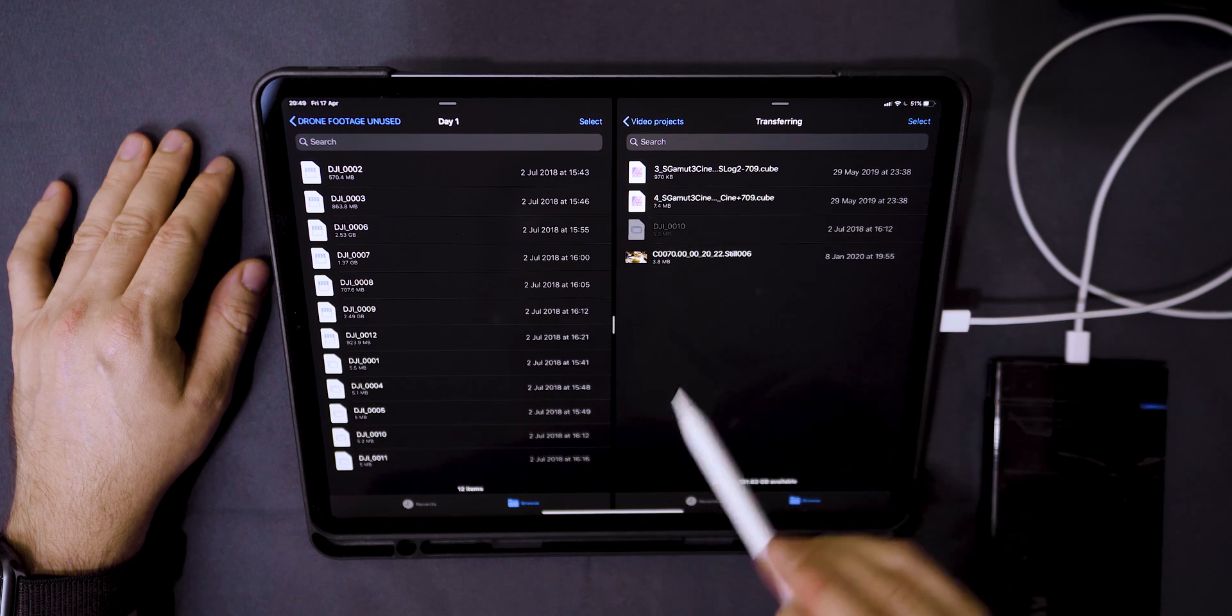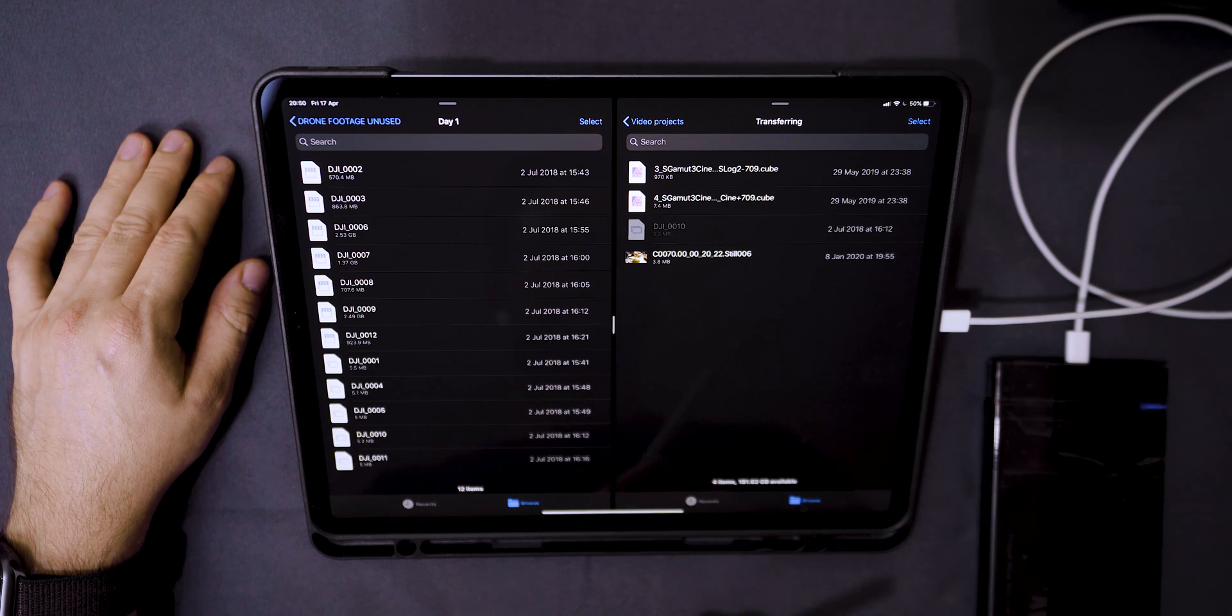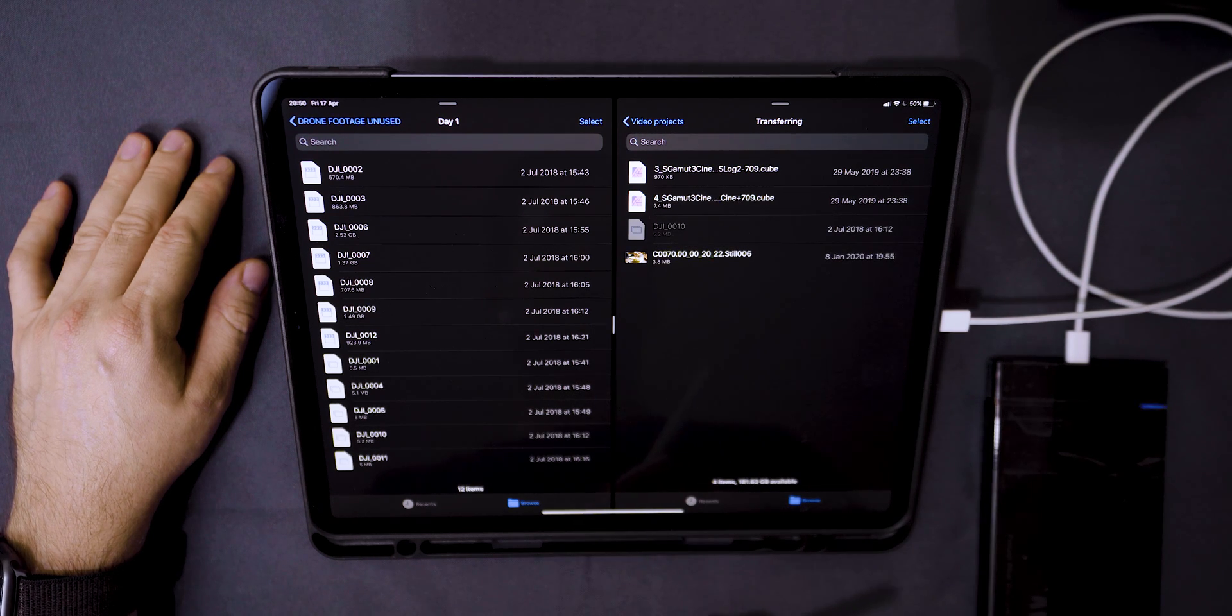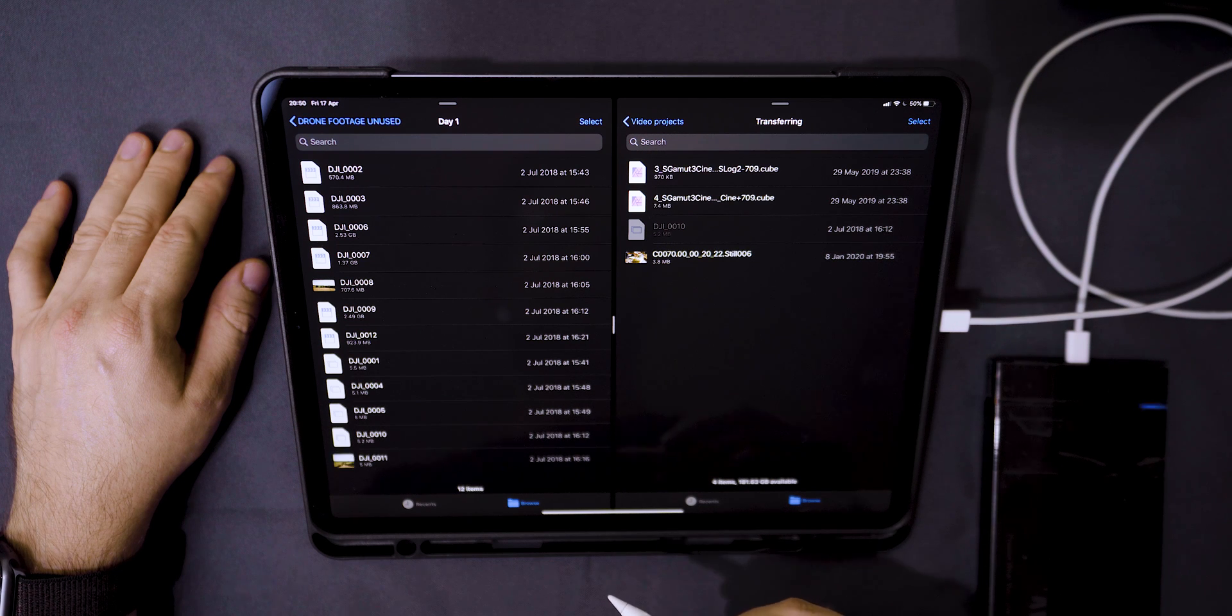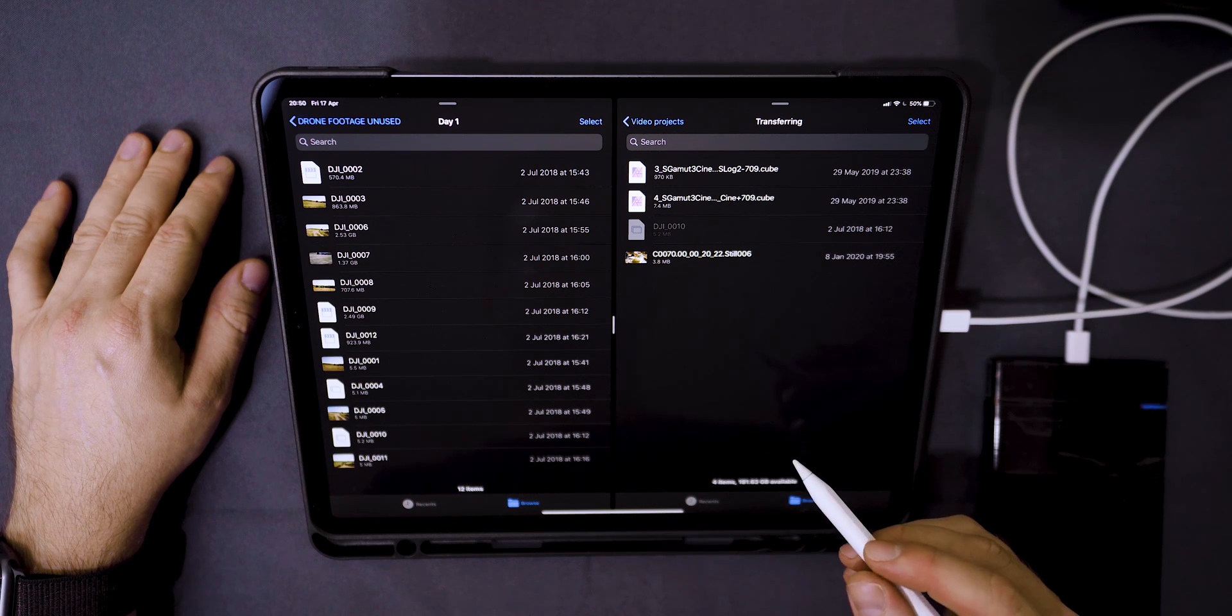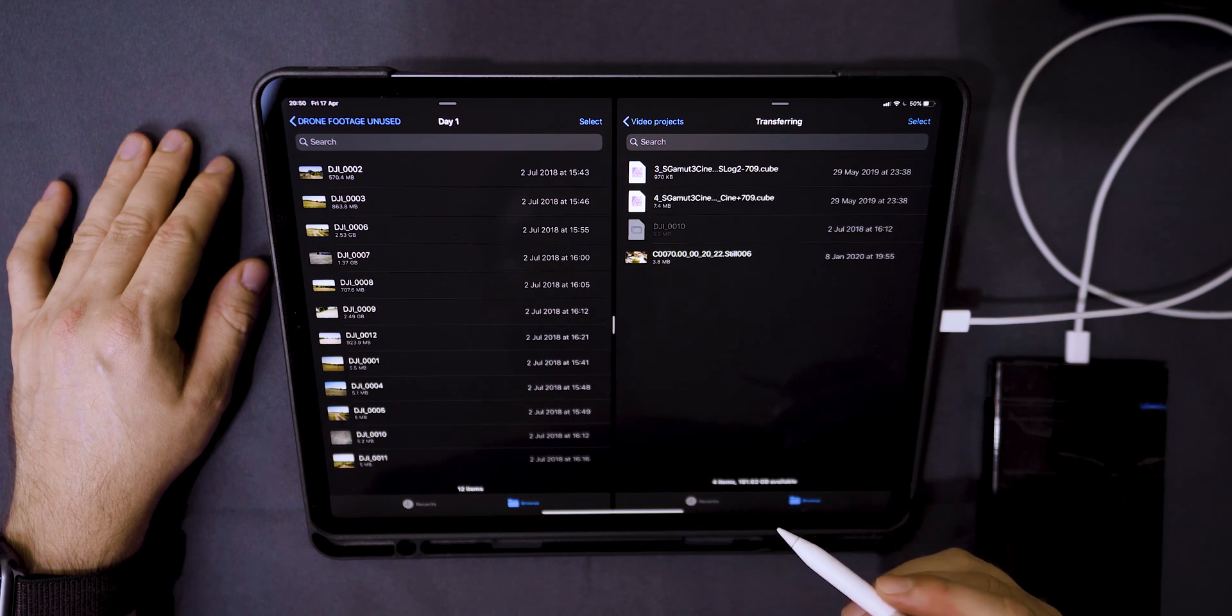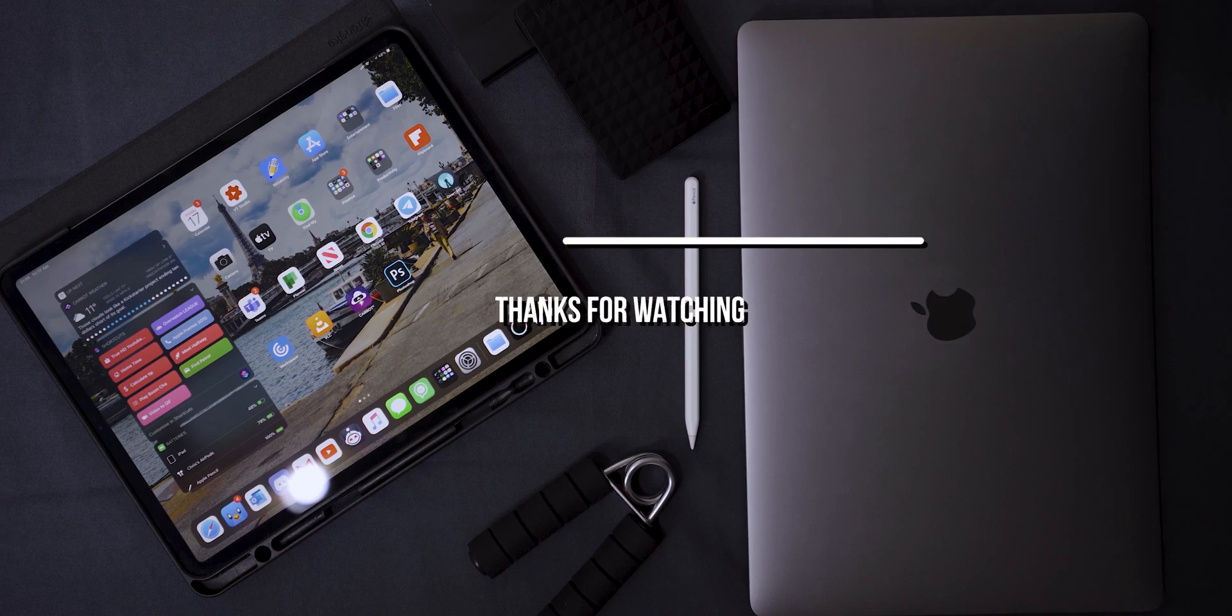From here, you can simply copy data over to your iPad using the files app. With a hard drive plugged in, it's simple. Head to your files app and then you can drag and drop or copy as you wish.